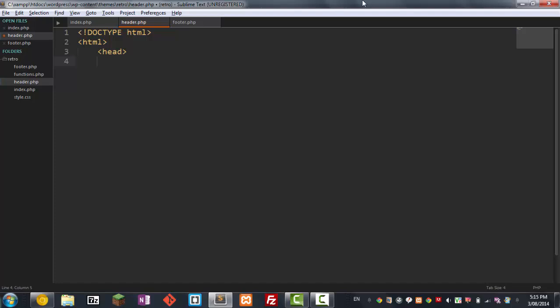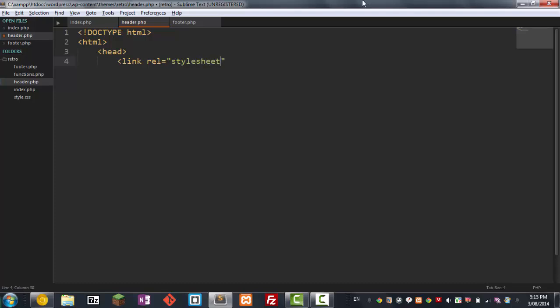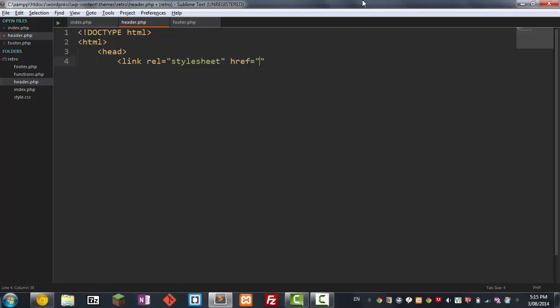So just as we go along here, the first thing we need to do in the head is we need to link our stylesheet. So in WordPress, it's a little bit different from regular HTML. Usually you would just type in here rel equals stylesheet. That's what you do in WordPress as well. But then in the href, usually you would just type in your style.css.